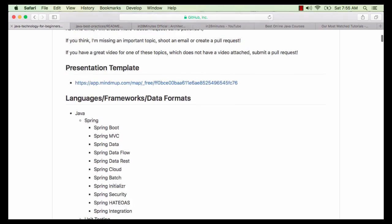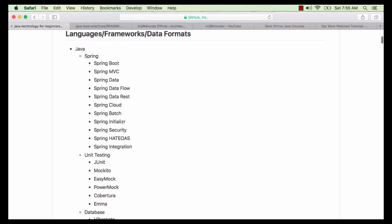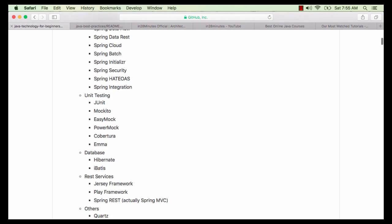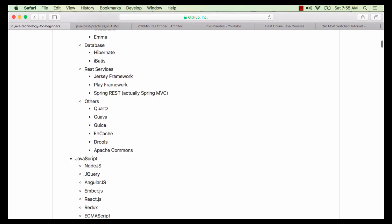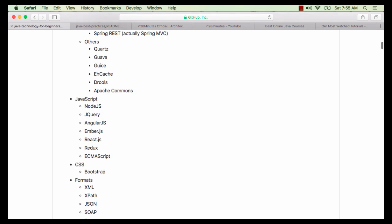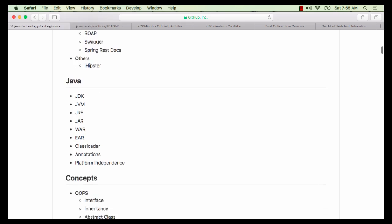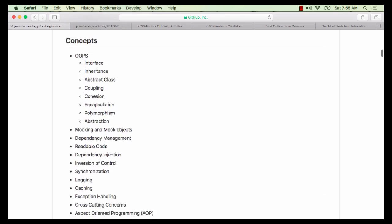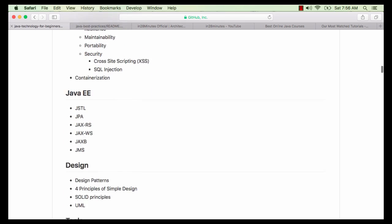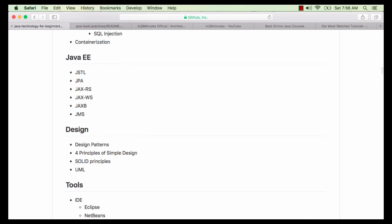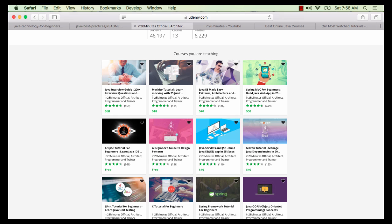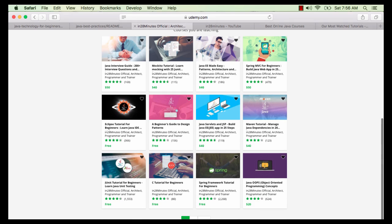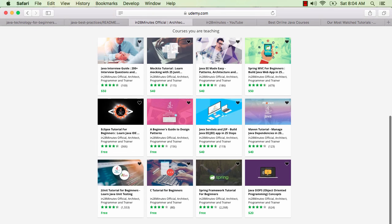Java Technology for Beginners focuses on the frameworks, concepts, practices, terminologies and tools related to application development. You can find links to the repositories in the description of the video. In 28 Minutes has some of the highest rated courses on a varied range of topics. You can find more information on our website www.in28minutes.com.